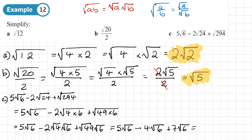This is just like collecting like terms. How many lots of √6 have we got? We've got 5, take away 4 lots of √6, which leaves 1 lot of √6, plus 7 lots of √6, leaving us with 8√6. So that's our answer.